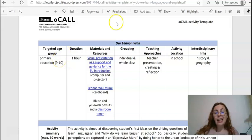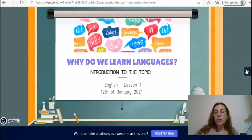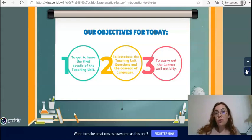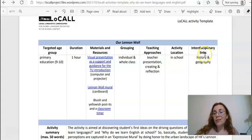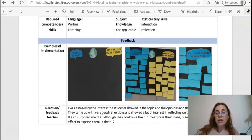This exercise is called 'Our Lennon Wall' and it's targeted at the age group between nine and ten. Here you get some materials and resources that you can click on. For example, this is a presentation of the topic 'Why do we learn languages — why do we learn English and other languages in school?' You can view the presentation and decide to reuse it as it is, or perhaps adapt it to your needs. You also have other types of resources, including the teaching approaches and links to other subjects — in this case history and geography. The summary of activities involves getting students to brainstorm on why we learn languages and create an expressive mural.